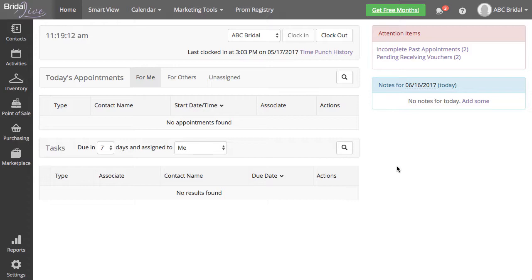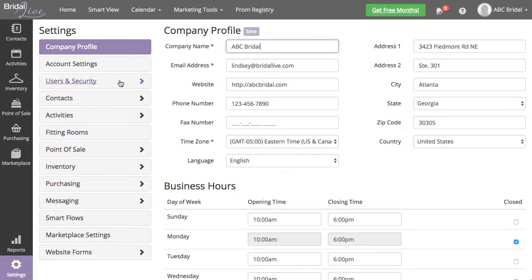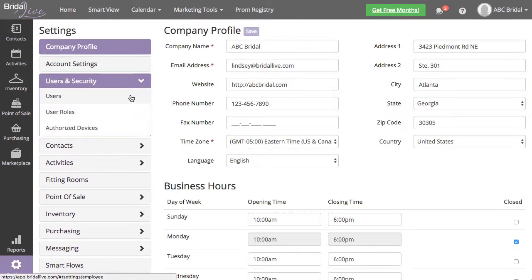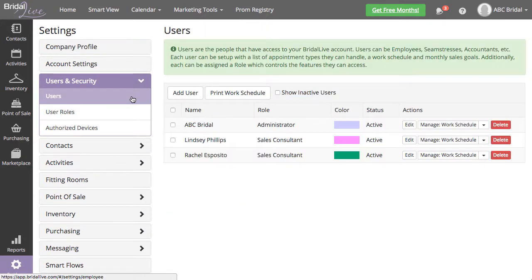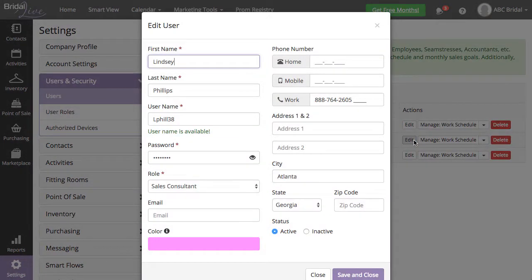You can see what will need to be changed from the leaving employee to a different employee by going to Settings, Users and Security, Users, and selecting Edit next to the leaving employee.